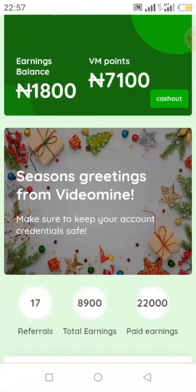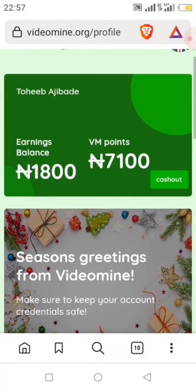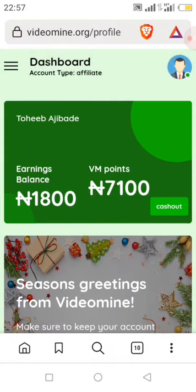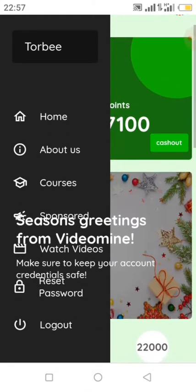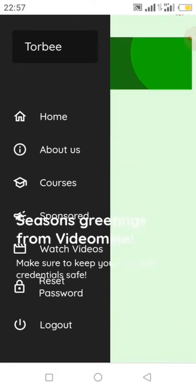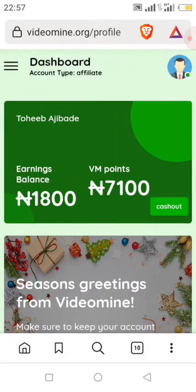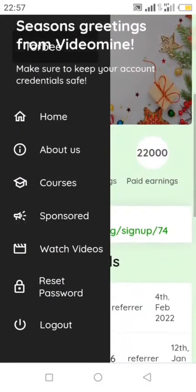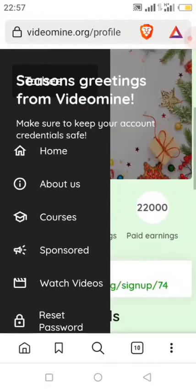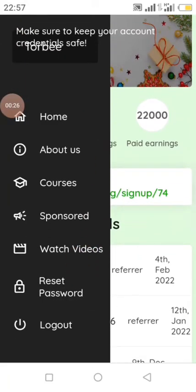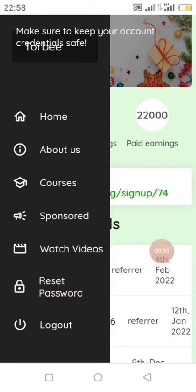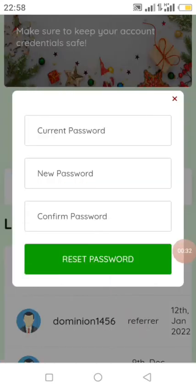The password reset feature is now working, so you can easily change your password. Click on the left bar, then scroll down and you will see 'Reset Password'. Click on it to proceed.